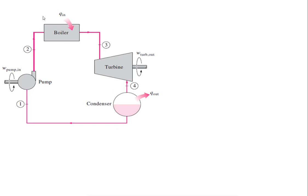Strictly speaking, the boiler consists of three components: the economizer, the evaporator, and the superheater. The economizer heats the subcooled water into saturated liquid. In the evaporator, it converts saturated liquid into saturated vapor. And in the superheater, it converts dry saturated steam into superheated steam. So the boiler consists of these three individual components, along with the steam turbine and condenser.